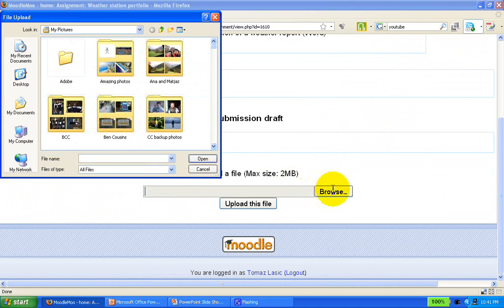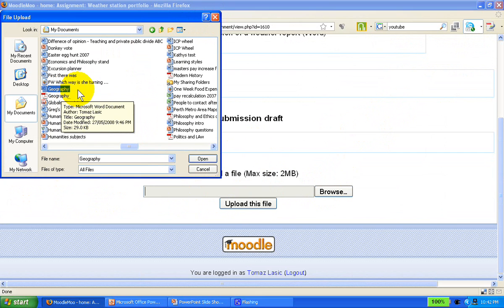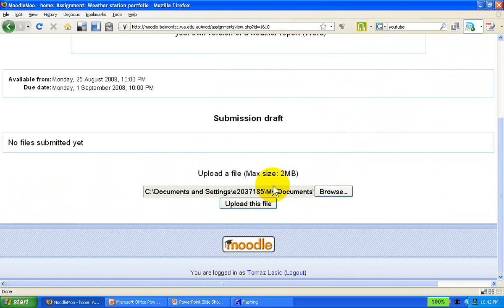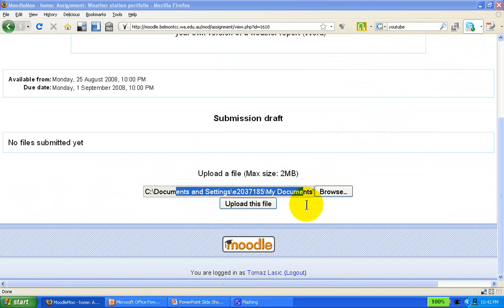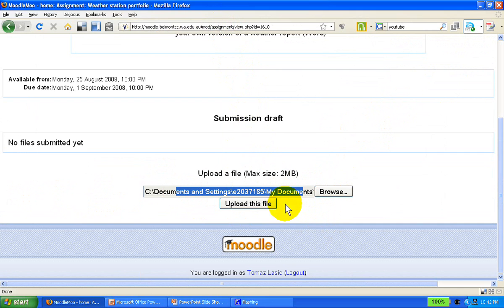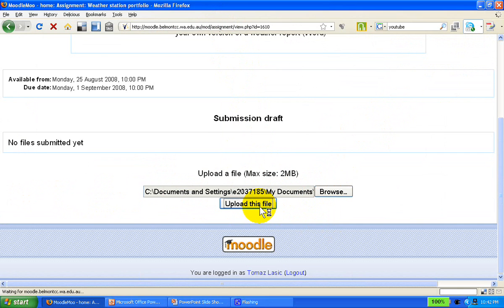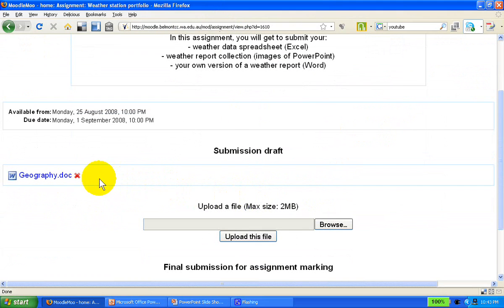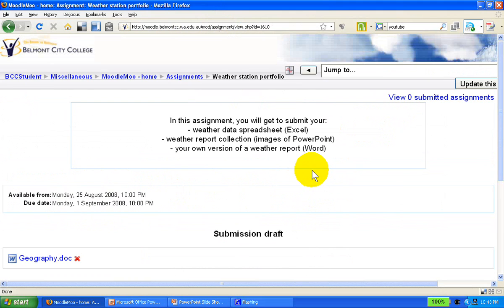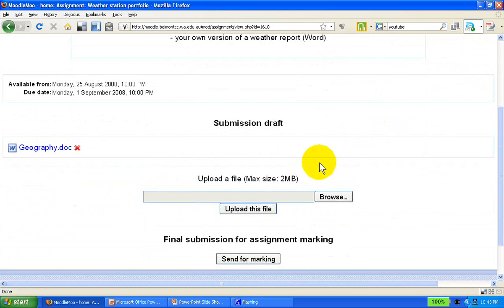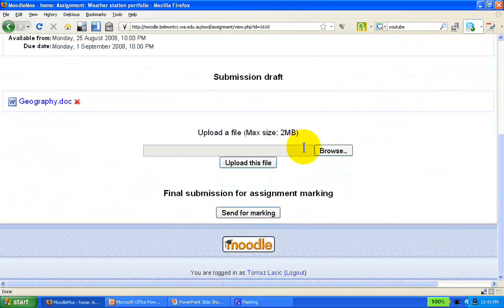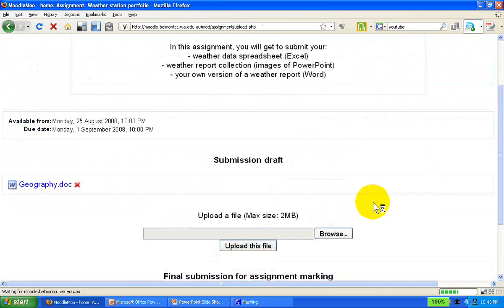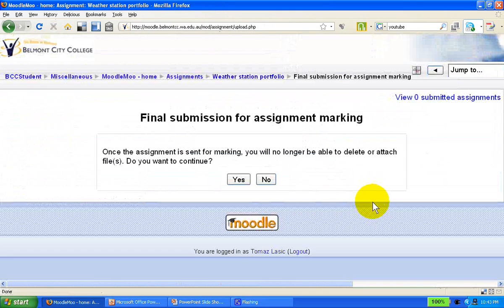We simply browse, and it's a bit like attaching a file to an email. We select the file, open it, you can see the path where the file is, and we upload the file. Since we can delete it, we have the delete option right here. Once we've uploaded the file we can send it for marking, and the assignment will show in the total scores.